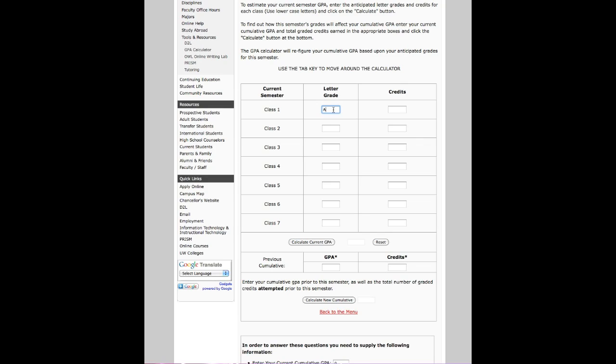So I take a music course, I get an A in it, and it is worth two credits. You type in the A, move over to the credits, and click 2. I also took a chemistry course with Dr. Federle, and because he liked my jokes, I got an A in that too.